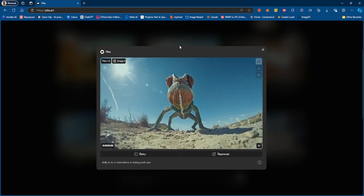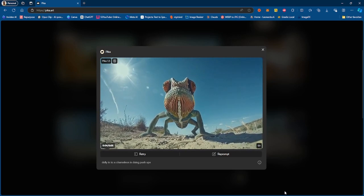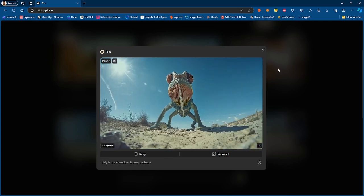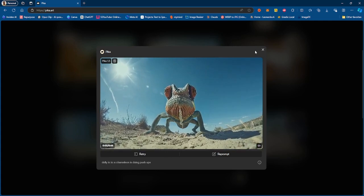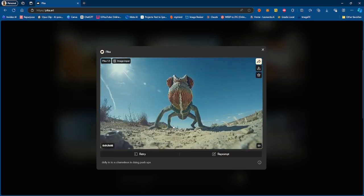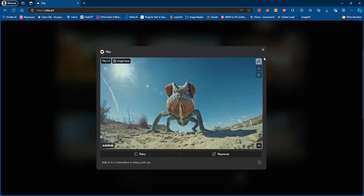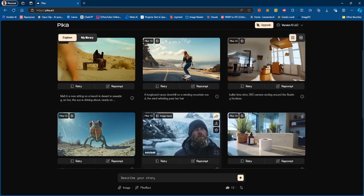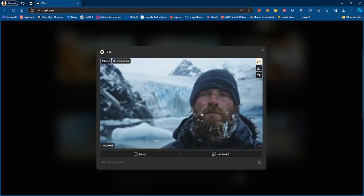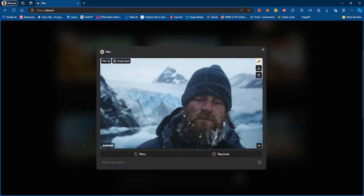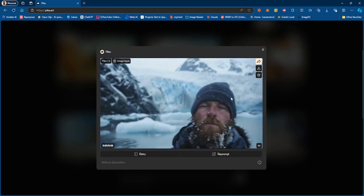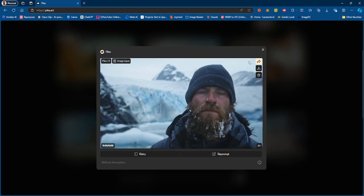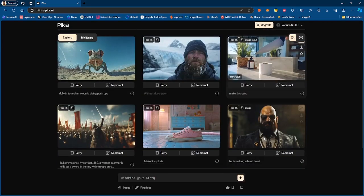Now obviously these are the cherry picked generations from Pika, so take these with a grain of salt people. These are the generations that they cherry pick, it doesn't necessarily mean that these are the generations you're gonna get when you prompt. Dolly in, a chameleon is doing push-ups, so that's cool.